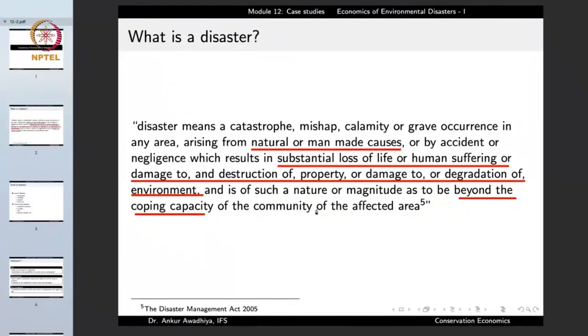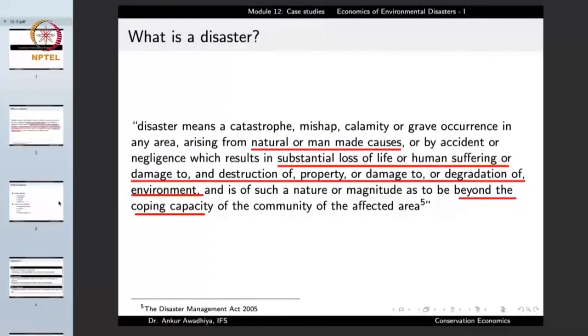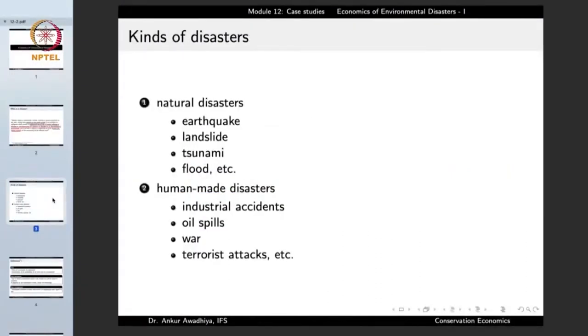These disasters are of such a nature or magnitude as to be beyond the coping capacity of the community of the affected area — it overwhelms the resources and coping capacity of the local community. Disasters can be natural, such as earthquakes, landslides, tsunami, and flood; or human-made, such as industrial accidents, oil spills, war, and terrorist attacks.